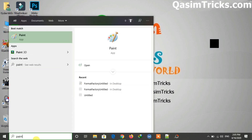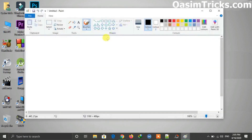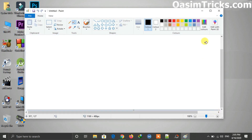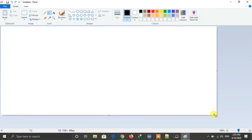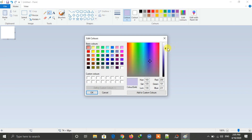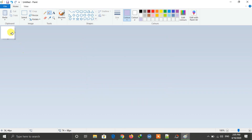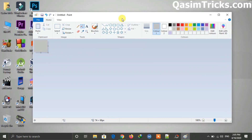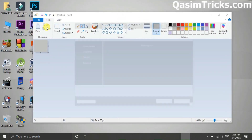Open Paint on your Windows and make the canvas small — the size of an icon. Then choose the color that matches your desktop. Mine is gray, so I am selecting gray here. Fill the color in, and after creating it, save this file to the desktop.